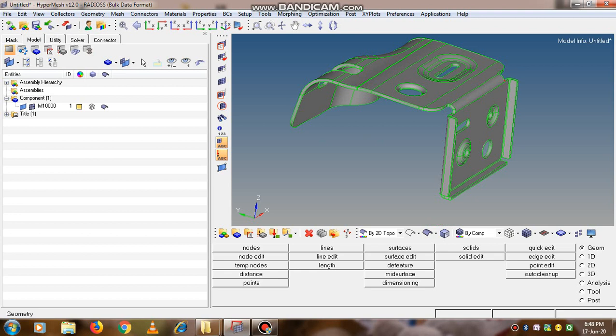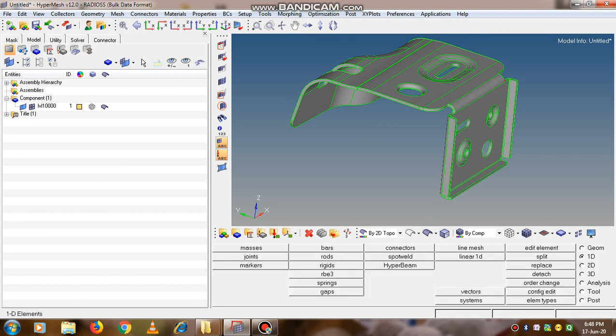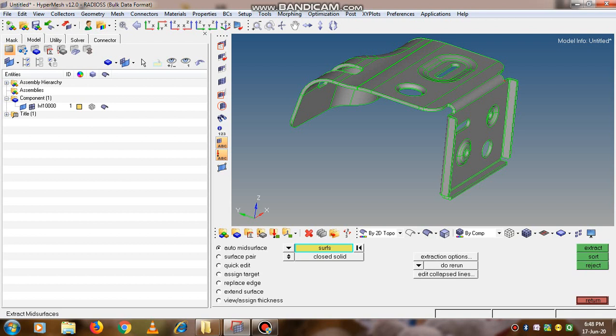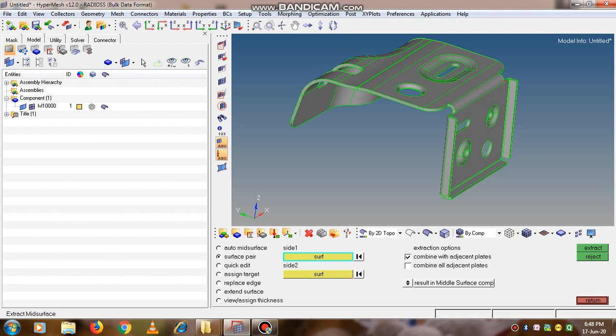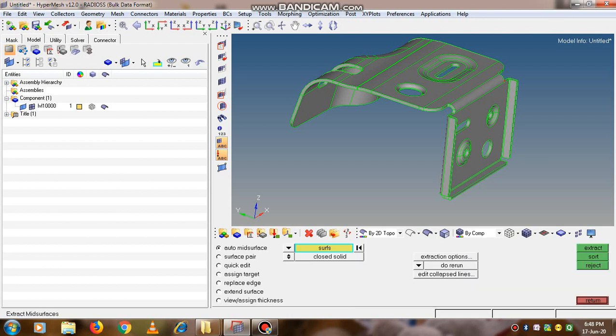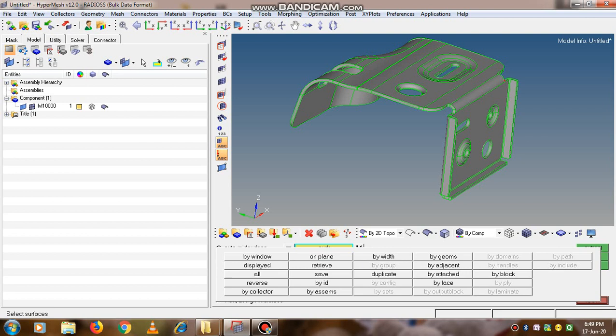The geometry button should be active. In the third column you will find the mid-surface option. Once mid-surface is selected, there are different options. Select auto mid-surface. Here the surface option is available. If you click on the surface option, different types of surfaces or options are available.